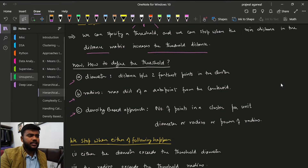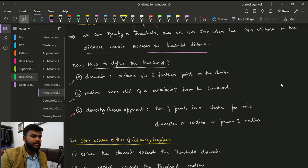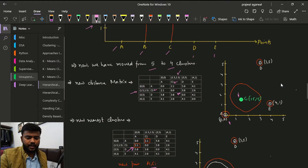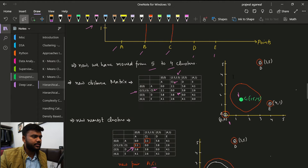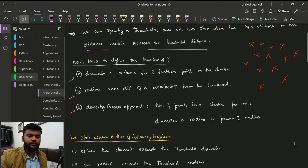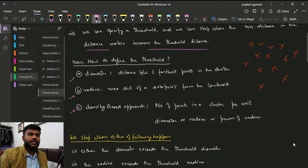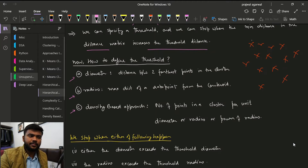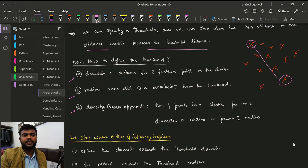Let's talk about all of them. What is diameter? Let's say we have a cluster here. The diameter is the distance between the two farthest points of the cluster. The distance between those two farthest points is known as the diameter.